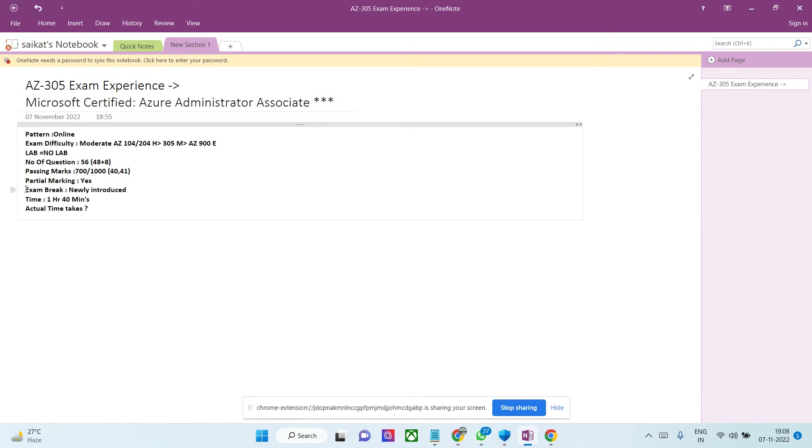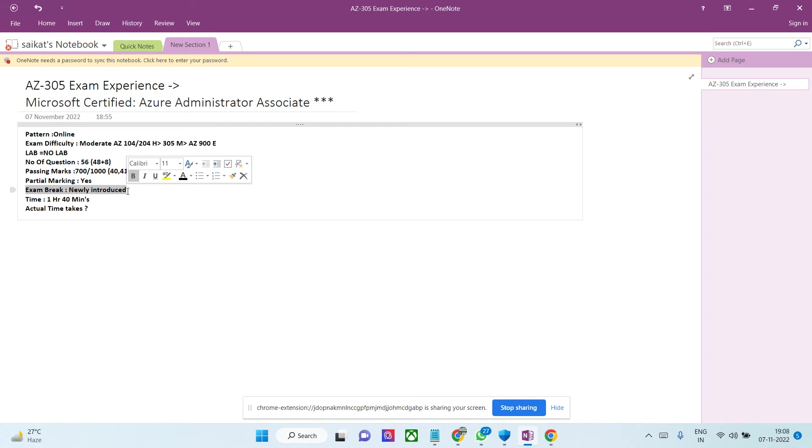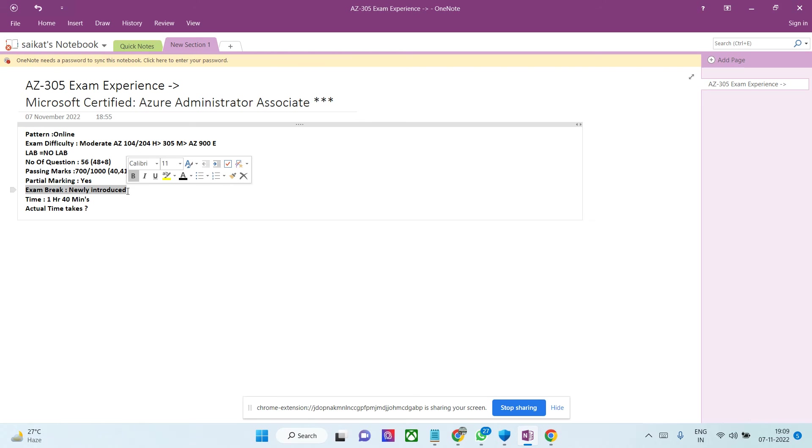Next is exam break - they've newly introduced this concept. In Azure exams there was no break previously. They've introduced a new button and clearly told you can take as many exam breaks as you can. The exam break maximum goes to 5 minutes. You can have a sip of water or go to the washroom if required within that time. But there's a catch.